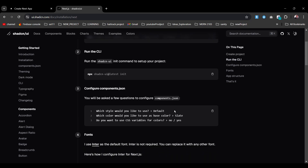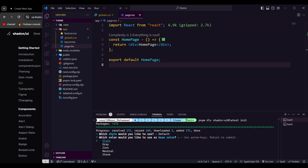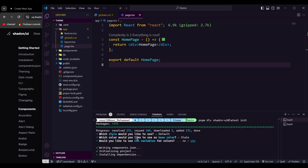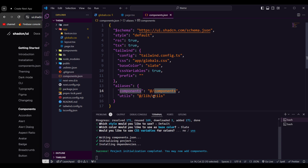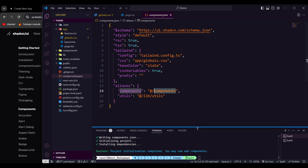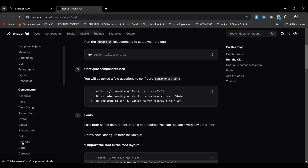If you read the documentation it gives a very good description of what it's going to ask you and how to configure it. Now it needs a bit of time to install. I need to choose which options I prefer — I'll go with the default setup, select 'slate', and yes I want variable colors. Give it a moment to install. As you can see, it's already generated a components.json file, and it's going to set up the components directory and in lib/utils install all the necessary elements.